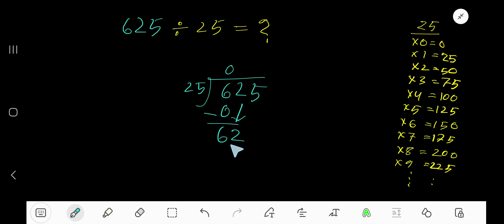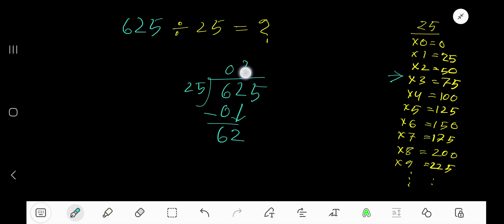25 goes into 62 how many times? 3 times would be 75, so 2 times. 2 times 25 equals 50. Subtract 50 from 62, you get 12.